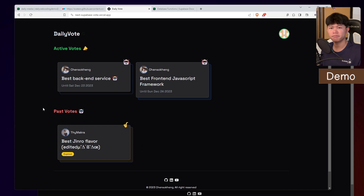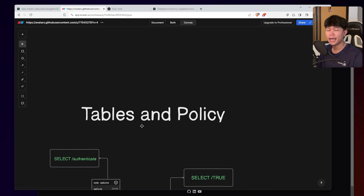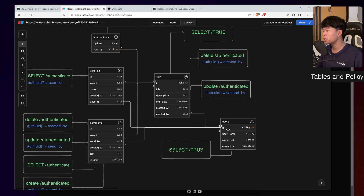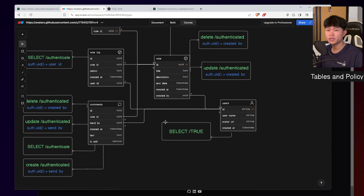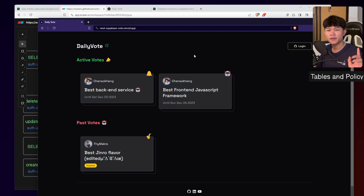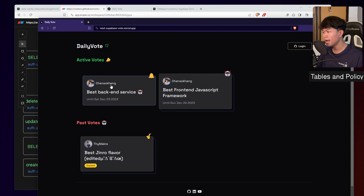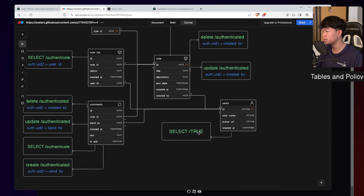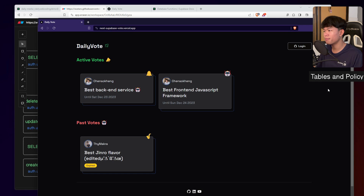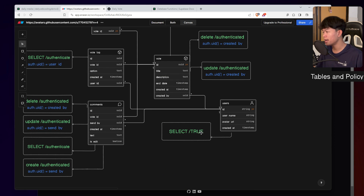Now let's talk about how I designed the table and policy for this application. It's really simple — we have only five tables. The first one is the user table, which is linked to every table in the application. If a user record is deleted, every piece of information related to that user is removed as well. The policy for the user table is select true, meaning non-authenticated users can fetch user information. I designed it this way because I want non-authenticated users to see the homepage — who created the vote, the end date, and things like that.